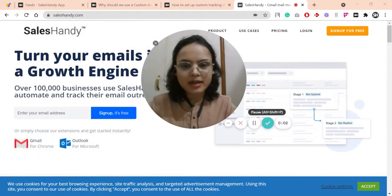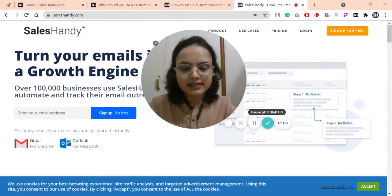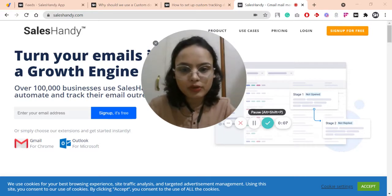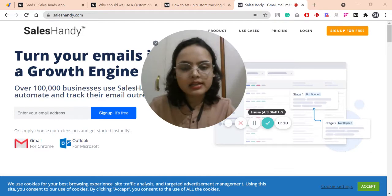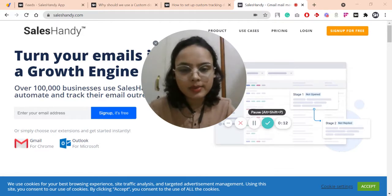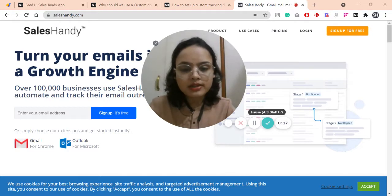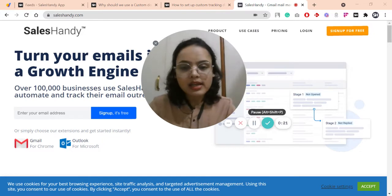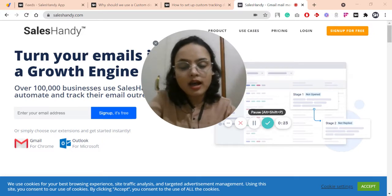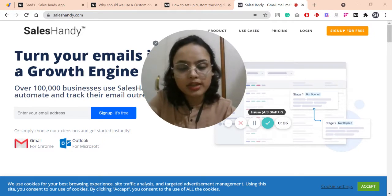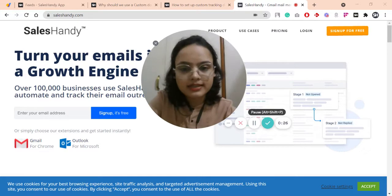Hello everyone, here I am from SalesHandy and in this video I will be explaining about a very important topic called custom tracking domain. In this video I will be covering three main things: first is what is a custom tracking domain, second is why it is important to set up a custom tracking domain, and the last one is how to set up a custom tracking domain for your SalesHandy account.